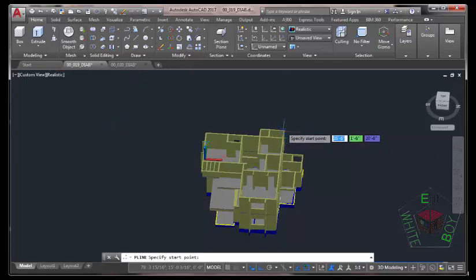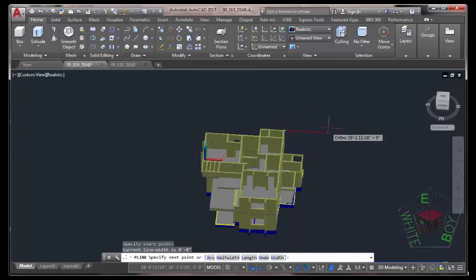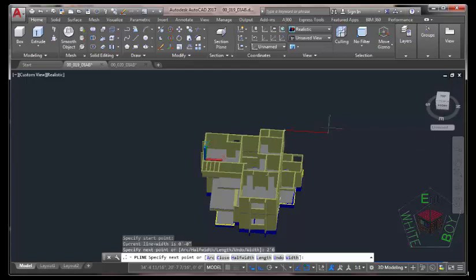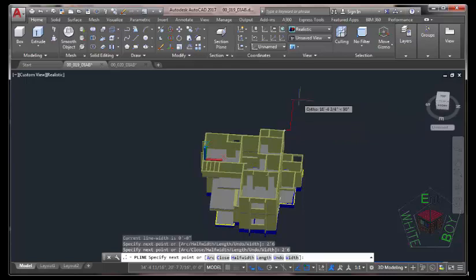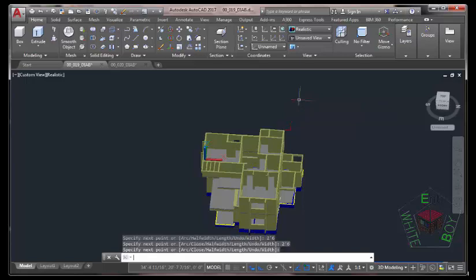Click on this vertex, use the Endpoint Object Snap and snap on this vertex. Move your mouse cursor in this direction and type 2 feet 6 inches, press Enter. Move the mouse cursor in this direction, type 2 feet 6 inches, press Enter. Press Enter to end the Polyline command.